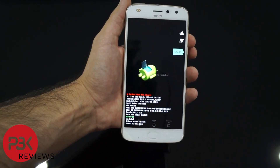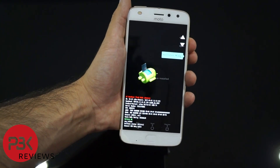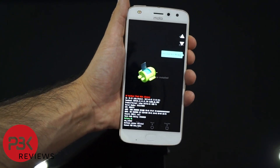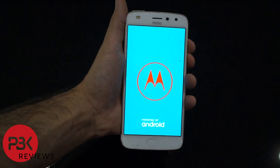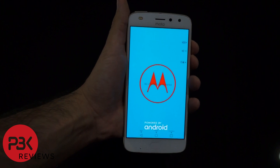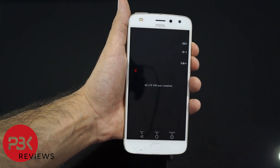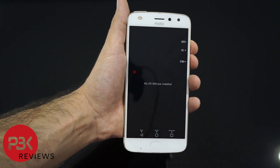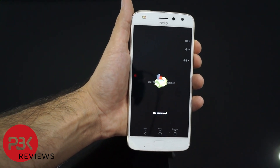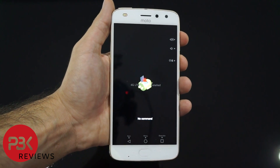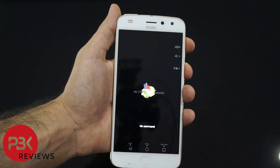Use your volume key on the right side to scroll through and go to Recovery Mode. When you see Recovery Mode, click the power button. It's gonna come to a screen that says No Command. Now press and hold the power button and click once on the volume up button, then let go of them.